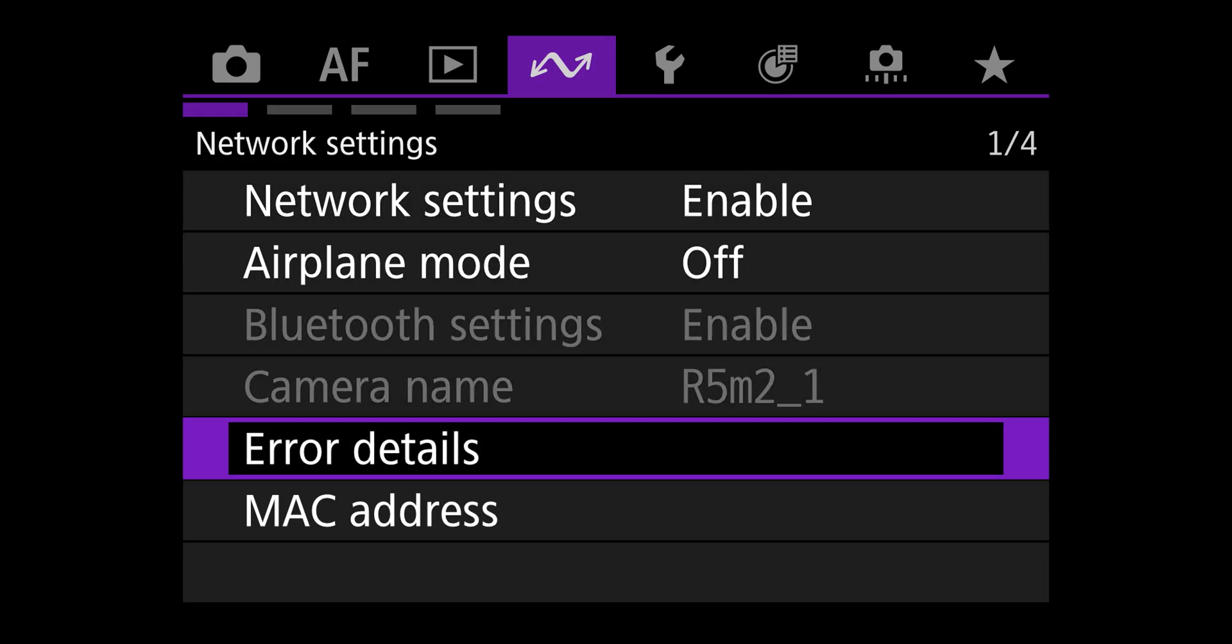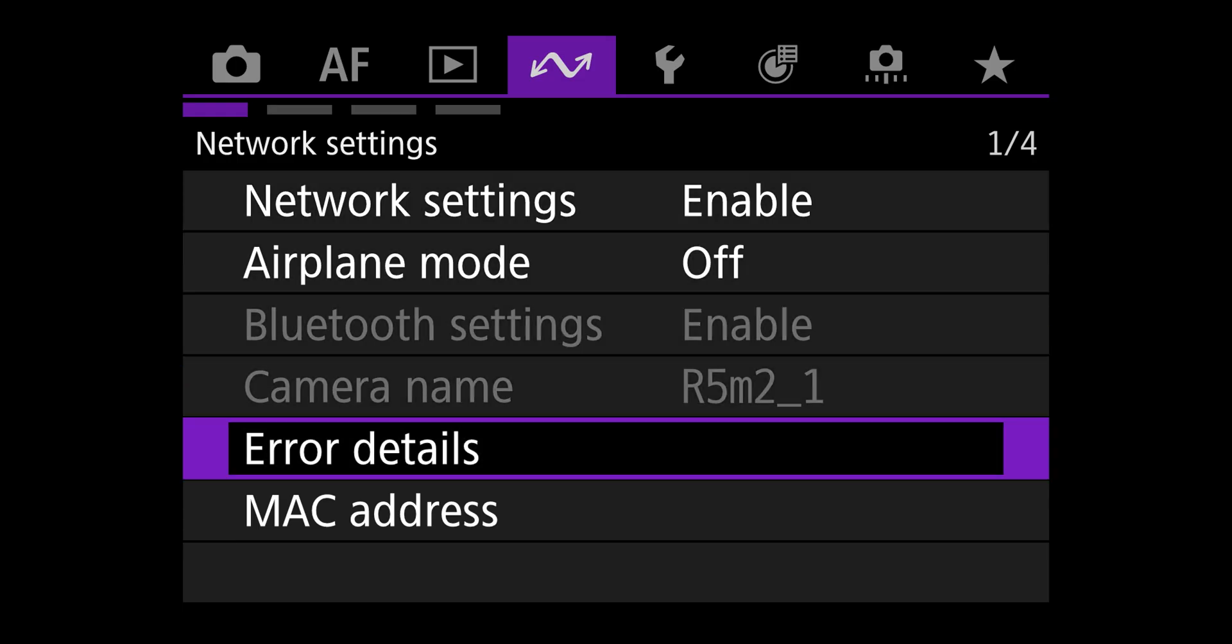There's just a few more settings I want to go over. First of all, if you're ever having any problems, this error detail interface will tell you exactly what's wrong. It's really helpful and this is much improved. It'll tell you if you have a bad connection to your FTP server or if your Wi-Fi network's not working correctly. That will help you when you have problems.